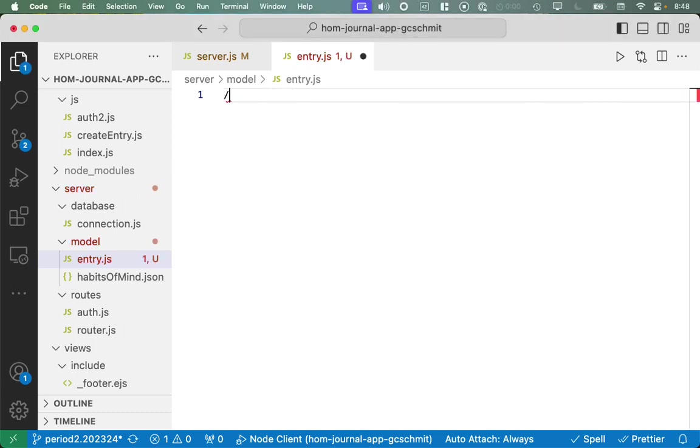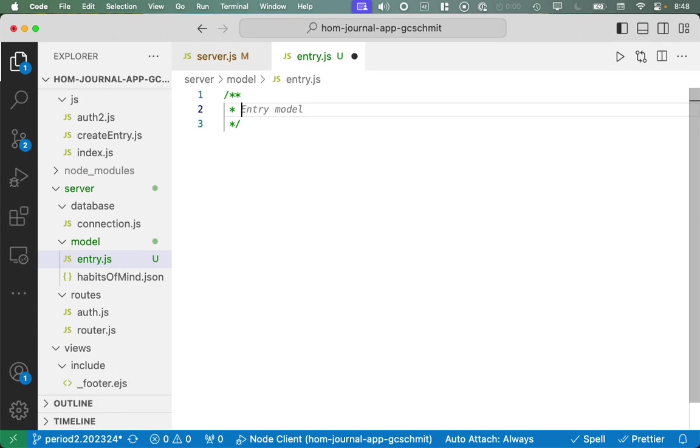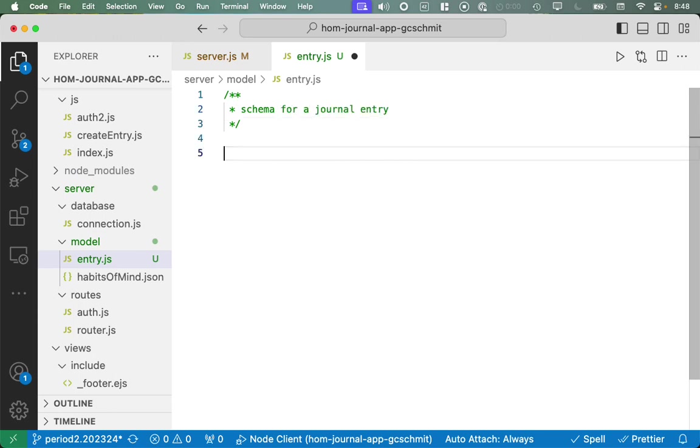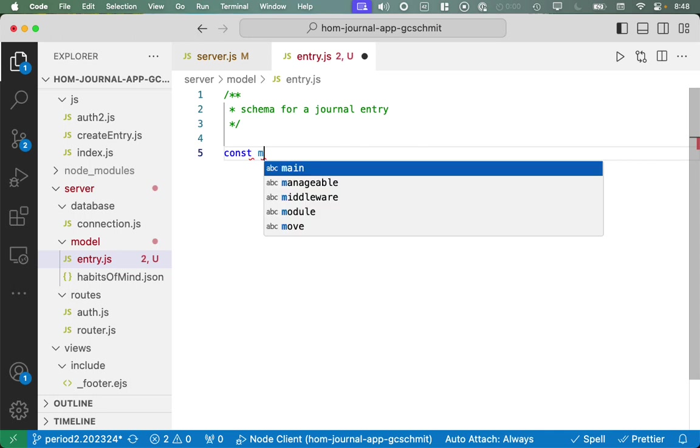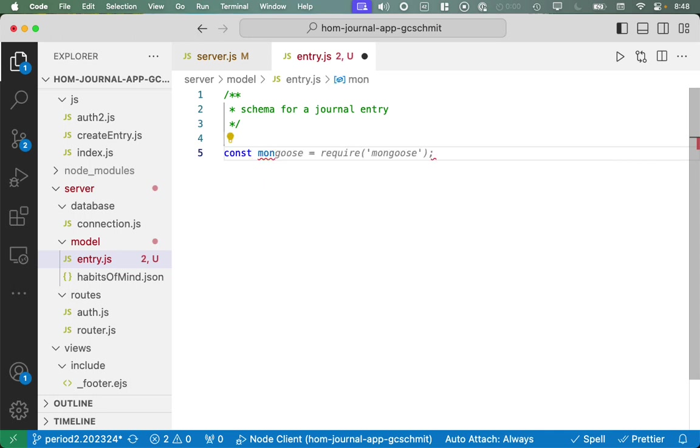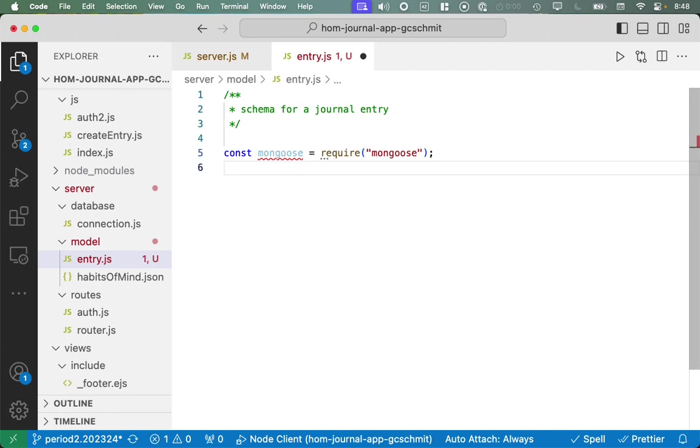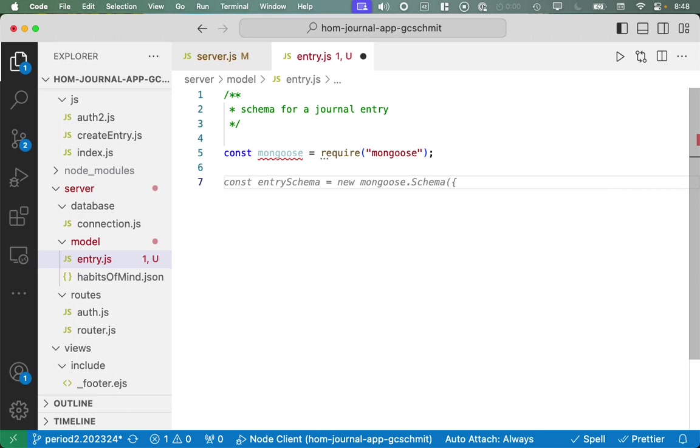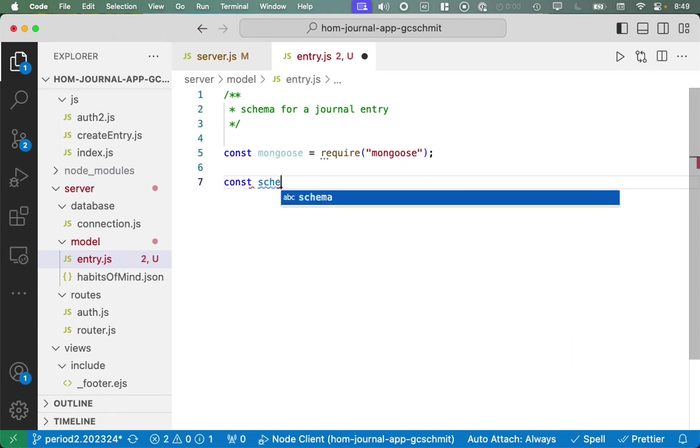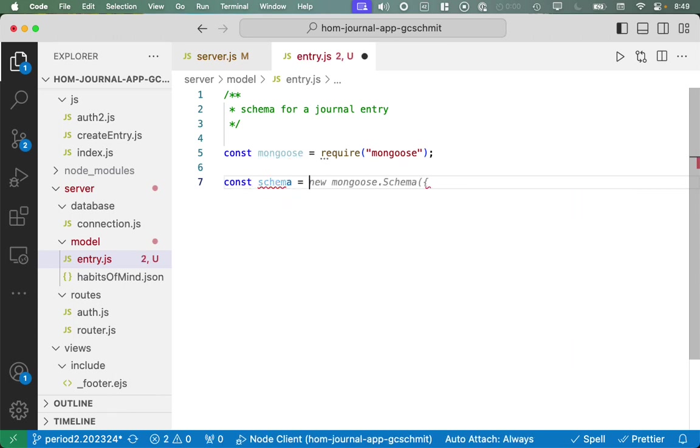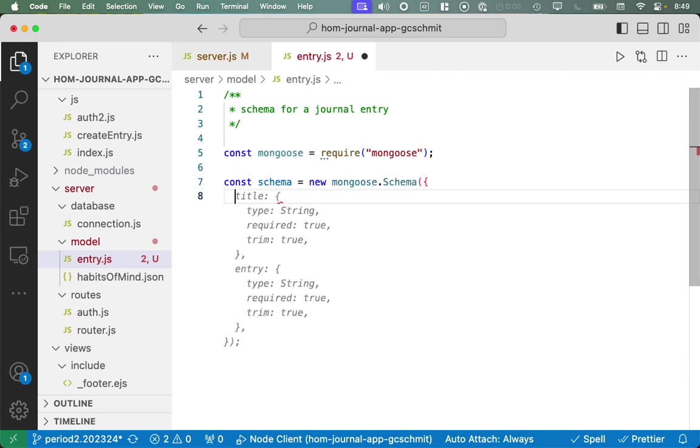So we have connected to the database. This is a good start. Now that we've connected to the database, and we're using Mongoose, part of Mongoose is to create a model for our data. So we are going to do that next. Inside of the server folder, code that runs on the server, there is a folder called model. This is where that habits of mind JSON file already existed for us. We're going to create a new file in the model folder.